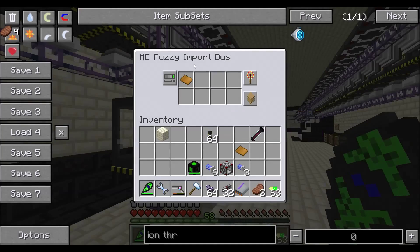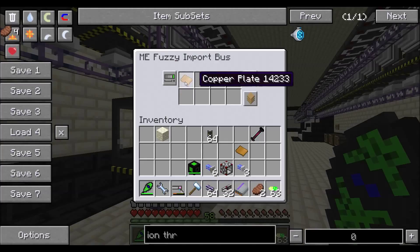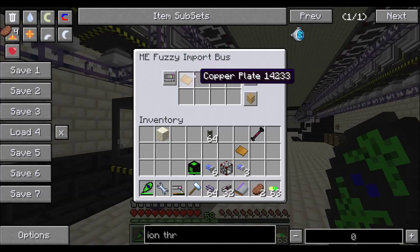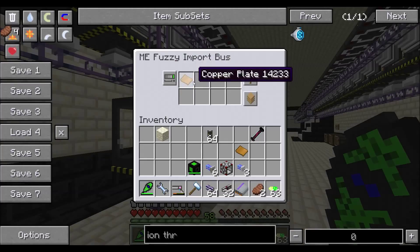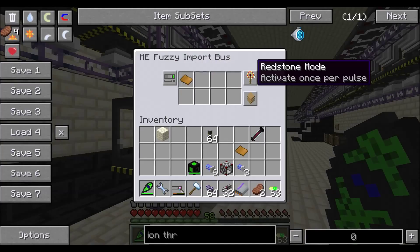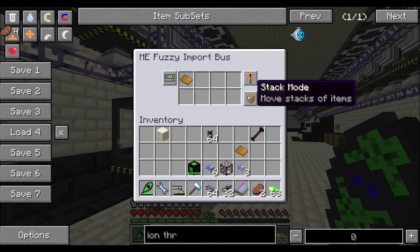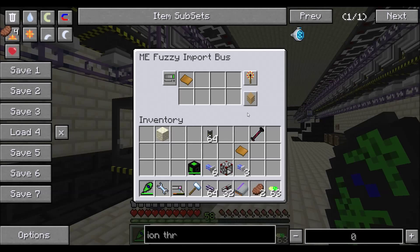The import bus on the front is for your item that you're duplicating once again. Set it to redstone mode, activate once per pulse, and move stack of items.